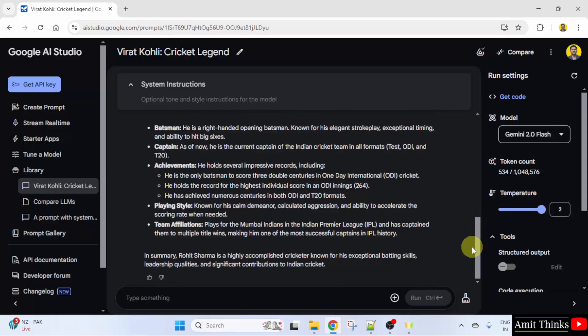So guys, we saw what is temperature in AI models. We also saw how to test it. Thank you for watching the video.